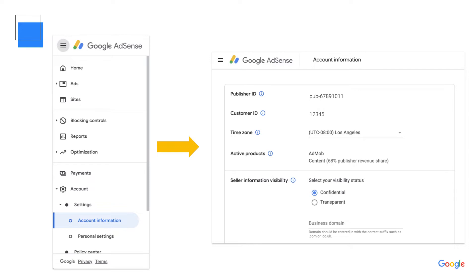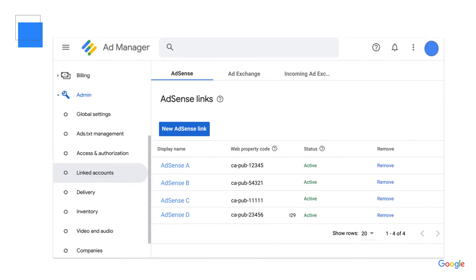You'll need this handy to link the accounts. You can find your AdSense publisher ID by clicking into the Account tab, Account Information, and viewing your publisher ID. Keep this window open. Next, open up your Ad Manager account and click into the Admin tab. From the drop-down menu, select Linked Accounts.